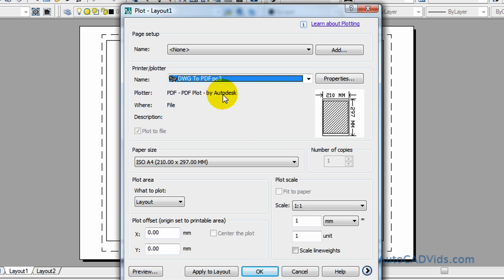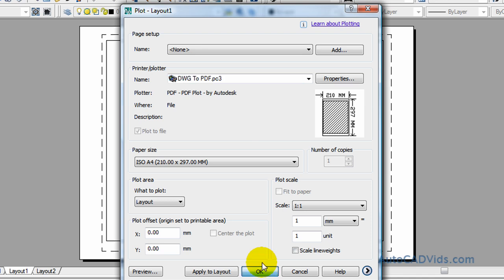Depending on what version of AutoCAD you've got, what we'll do is we will print this. One thing you can do is you can change all your scales.